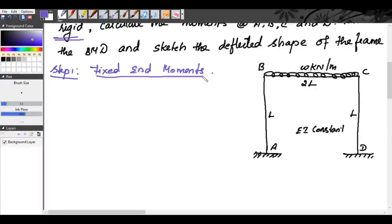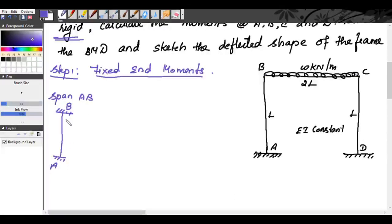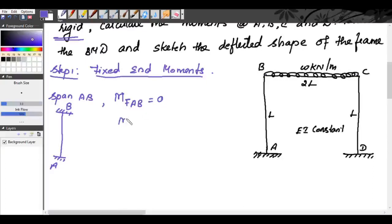Fixed end moments are determined by assuming all ends of each span are fixed. For span AB, considering both A and B as fixed supports with A as the left support and B as the right support — since there are no external loads in span AB, the fixed end moment MF_AB is equal to zero and MF_BA is also equal to zero.